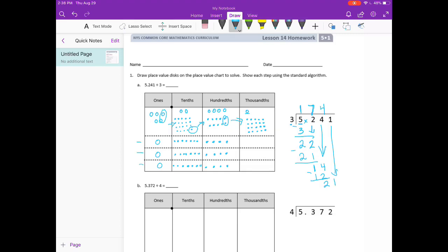Our last step: how many times can 3 go into 21? That is 7. 3 times 7 is 21, and this works out nicely — we do not have a remainder. Our final step is to figure out where to put the decimal point. When dividing, we always move the decimal point straight up. So our answer is 1 and 747 thousandths.